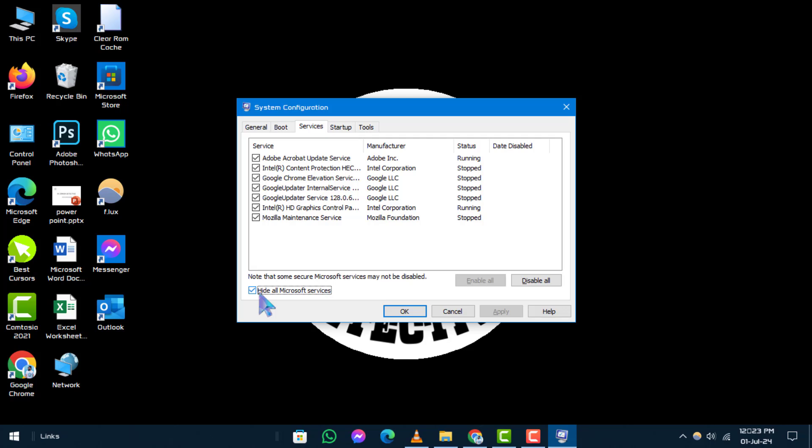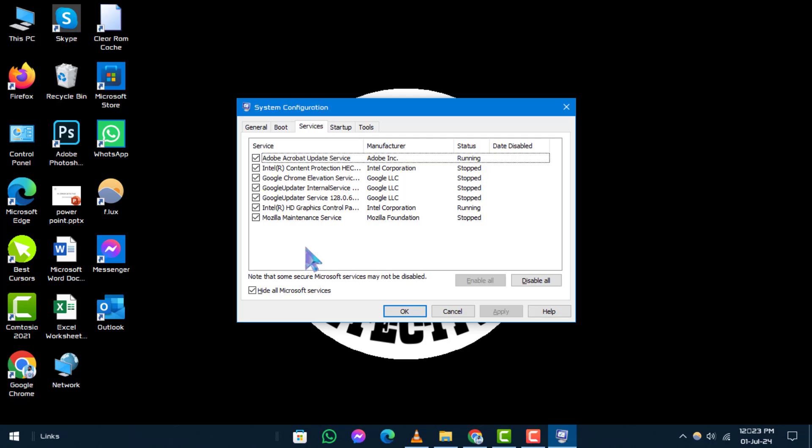Step 3. Now, you'll see a list of third-party services that are potentially unwanted or unnecessary. Carefully review this list.